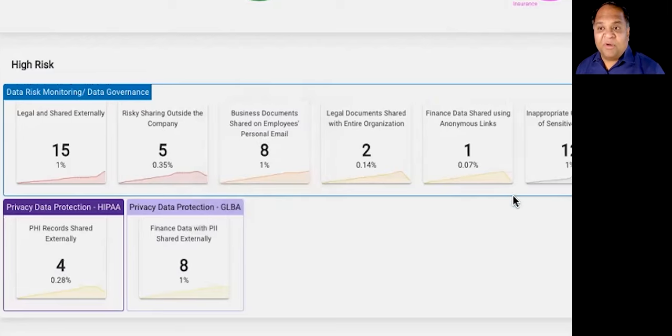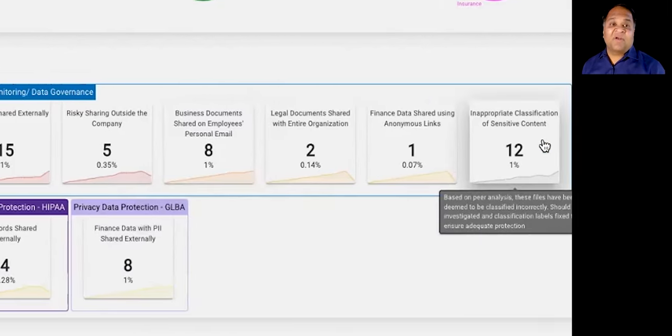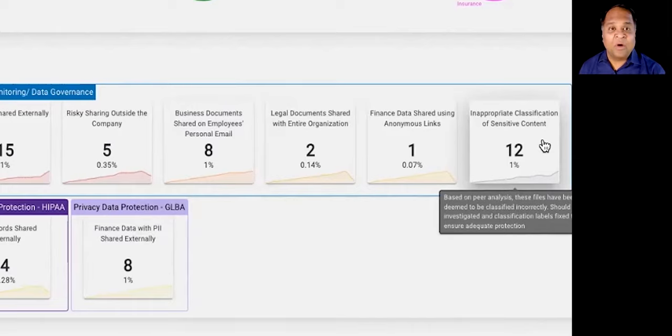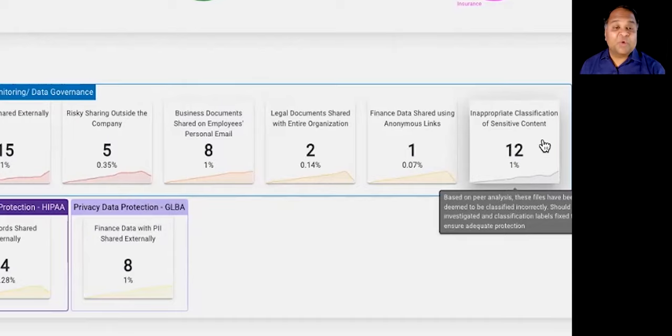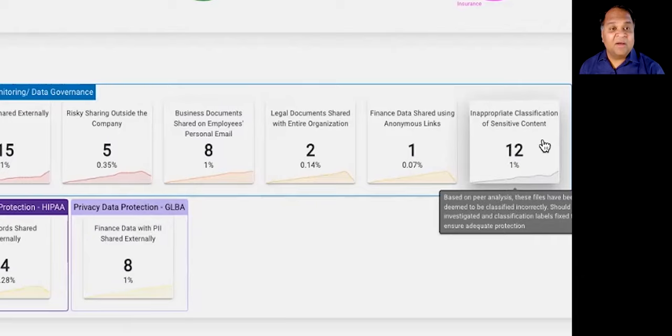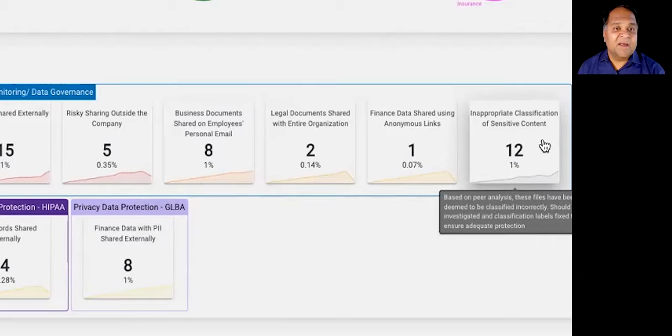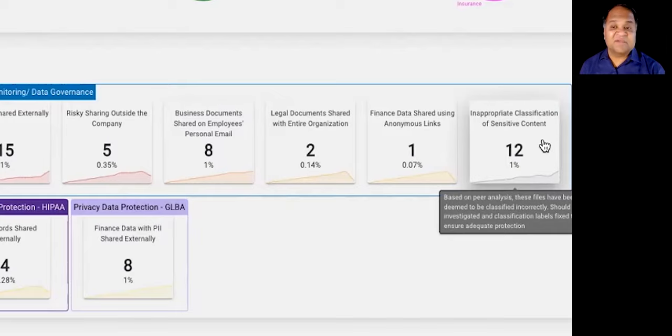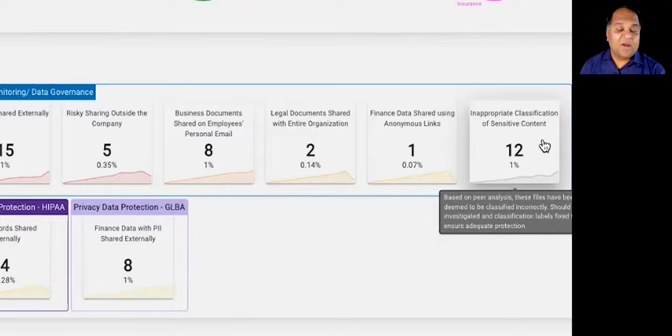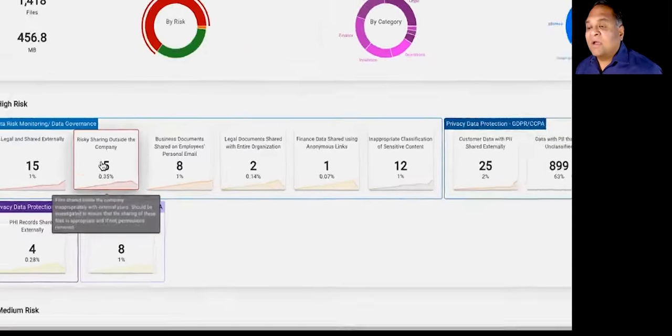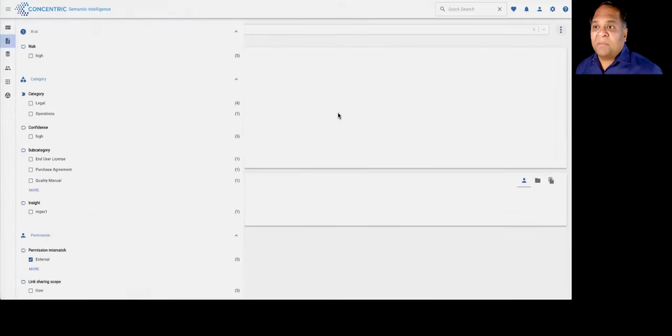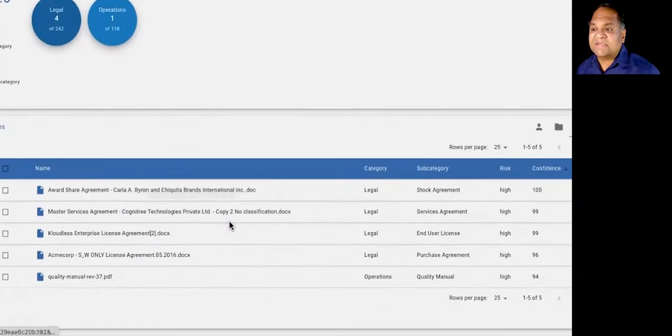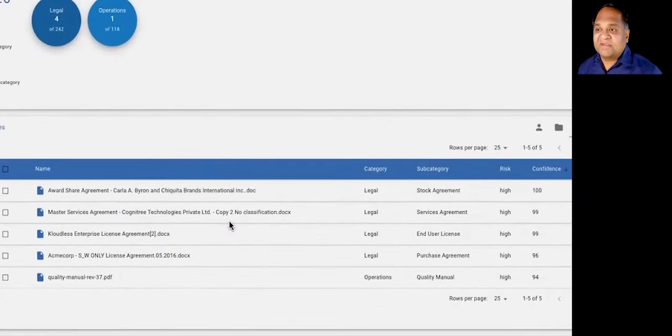Or, for example, if you have classification programs in place where you're using end users to self-identify data, we can compare semantically and thematically similar data for what labels have been applied to give you a view into data that may have been inappropriately classified. For example, data that should probably have been classified confidential, but somebody has erroneously marked it as public, in which case sensitive data may end up in the wrong hands.